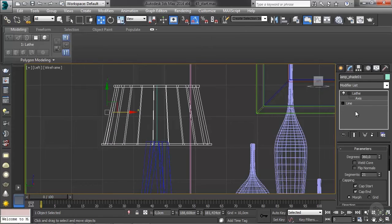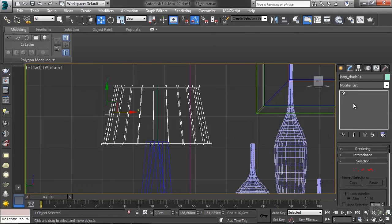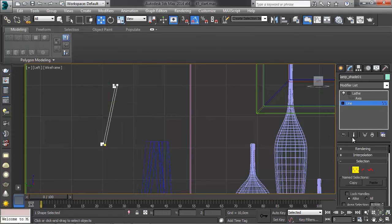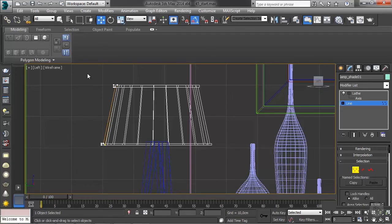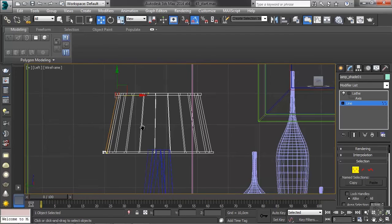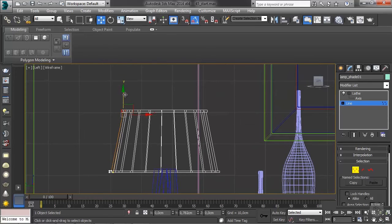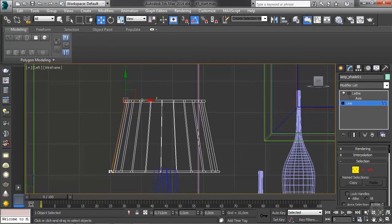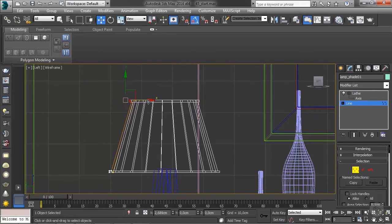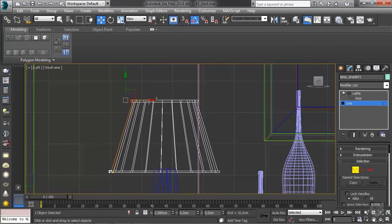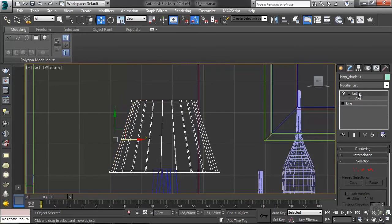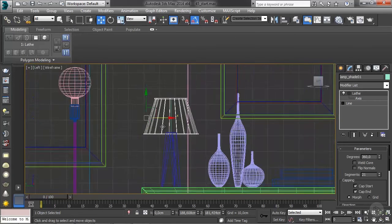Okay, I think it's a little short, so I'm going to go back to the line and you can enable show end result if you want to get something more interactive. And I'm going to do something like this. There you go, much better.